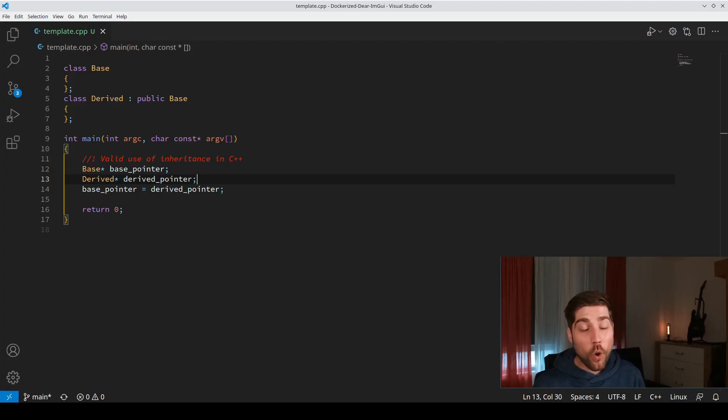Templates are powerful in C++ but sometimes they run into problems that are difficult to solve. Today I show you the coercion by member template pattern. Sounds scary, let's see which problem it actually solves.